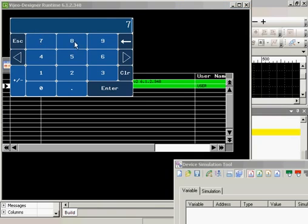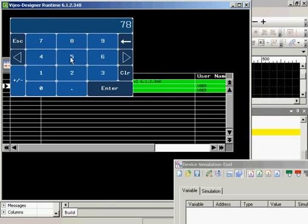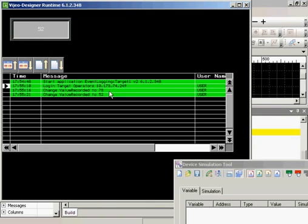Now I change the value to a 78. If I change the value to a 52. And that is how to set up an event log.